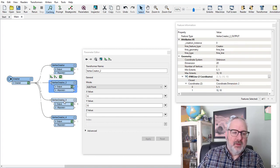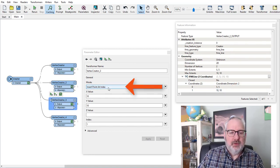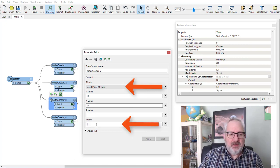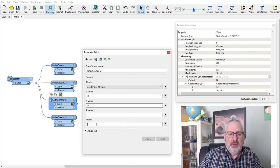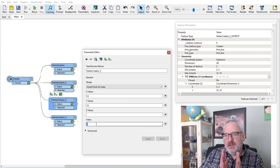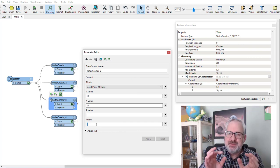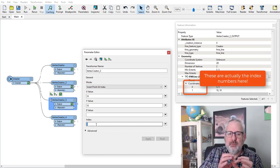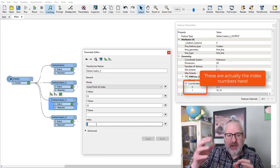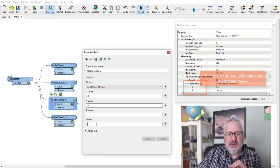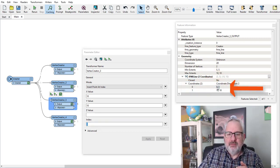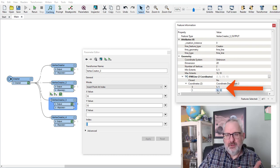The other way of doing the same thing would be to use 'insert point at index', which is a different mode, and I'm going to say insert it at index 1. Basically, any number greater than 0 will do. We're starting off with a point, so it's only got a single vertex and the index of that vertex will be 0. So anything greater than that will be adding it to the end of the line, and we'll get coordinates 5, 5 and 10, 10 as before.